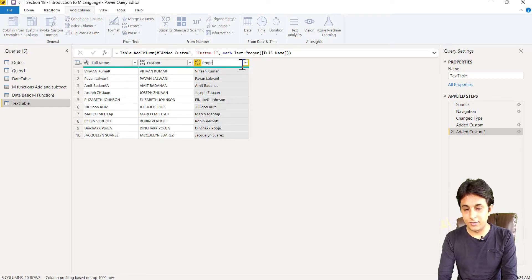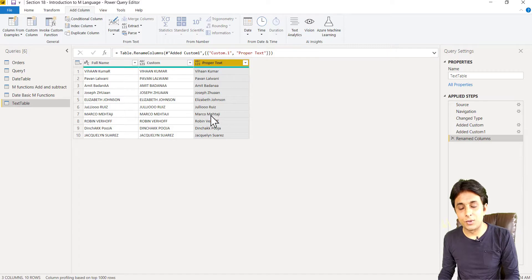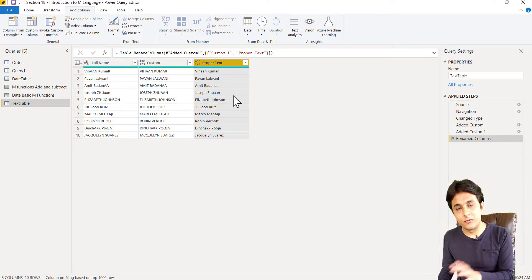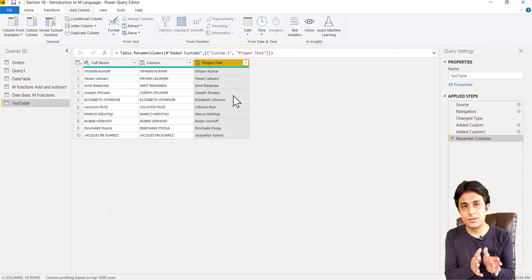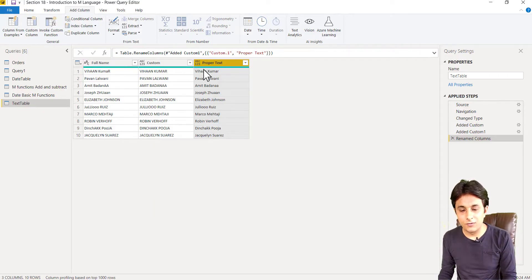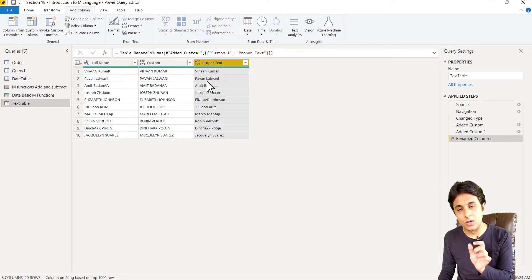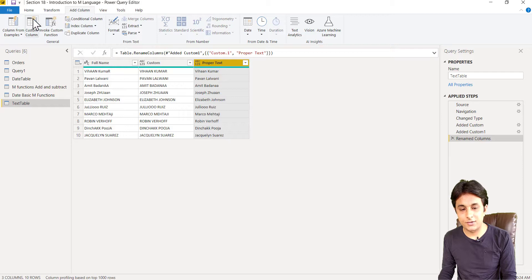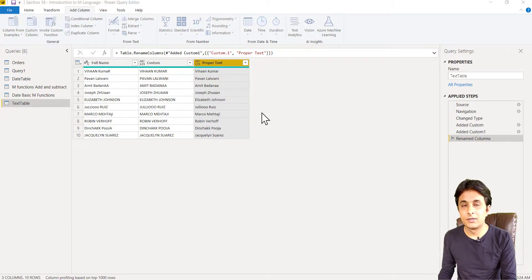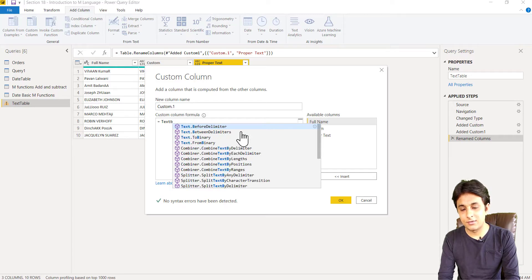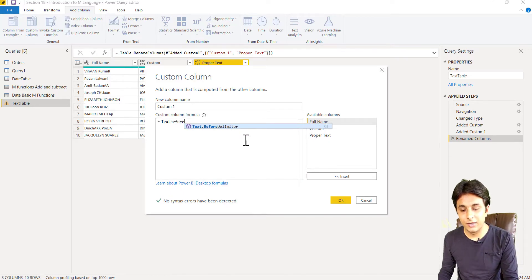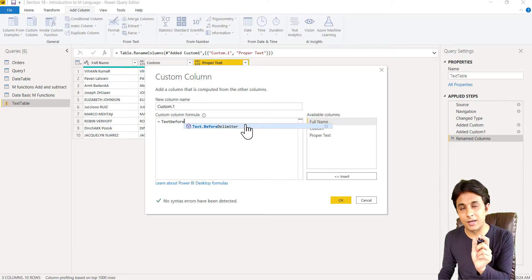Now, from this proper text, let's say I only want the text before a delimiter — in simple terms, I want the first name. So whatever is before the space — Vihan, Pawan, Amit — I want that text. I go to Add Column > Custom Column, and this function is known as Text.BeforeDelimiter.